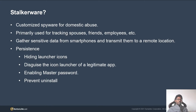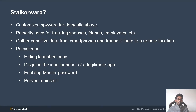Apart from transmitting the gathered data, they also try to avoid attracting users' attention by using different persistent techniques like hiding icons and preventing users from deleting the app.